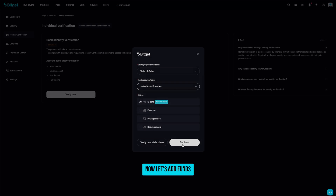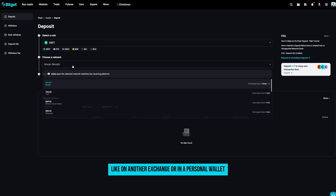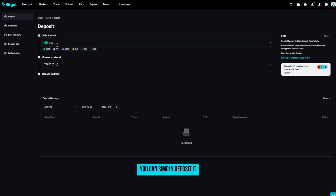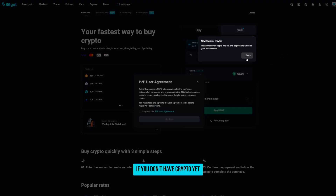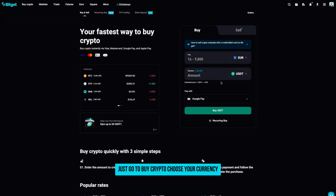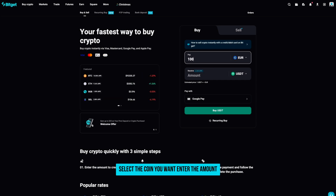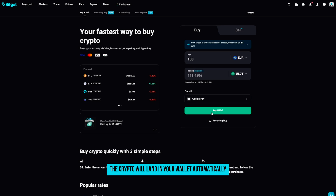Now let's add funds. If you already have crypto somewhere else, like on another exchange or in a personal wallet, you can simply deposit it. Go to wallet, choose deposit, pick the coin and the correct network, and copy the deposit address. Send your crypto there and after the network confirms the transaction, it will appear in your account. If you don't have crypto yet, BitGit also allows you to buy it directly using a debit or credit card. Just go to buy crypto, choose your currency, select the coin you want, enter the amount, and follow the instructions to complete the purchase. The crypto will land in your wallet automatically.